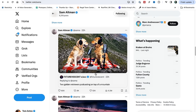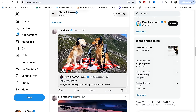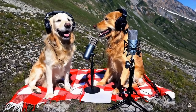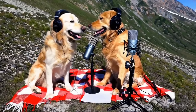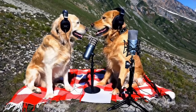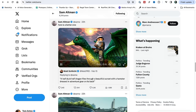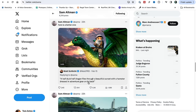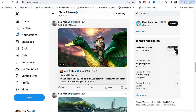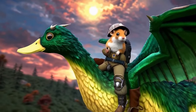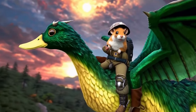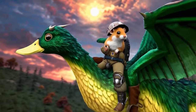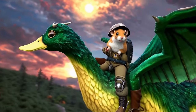Here's another test they did with a suggested prompt of two golden retrievers podcasting on top of a mountain. It sort of looks like it — it definitely looks photoreal — it just looks weird having two dogs with headphones and all that stuff, but it does look photoreal. Here's another example where somebody suggested 'a half duck, half dragon flies through a beautiful sunset with a hamster dressed in adventure gear on its back.' It generated the half-duck creature and the hamster very well with a nice background, but it looks like it's flying backwards, and the wings don't really look like they're actually flapping. So some things with motion are not quite there.